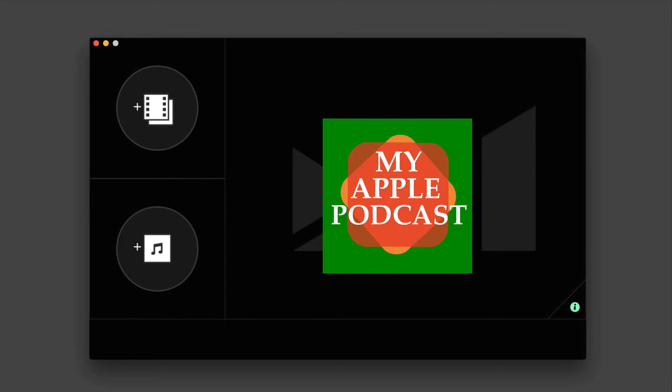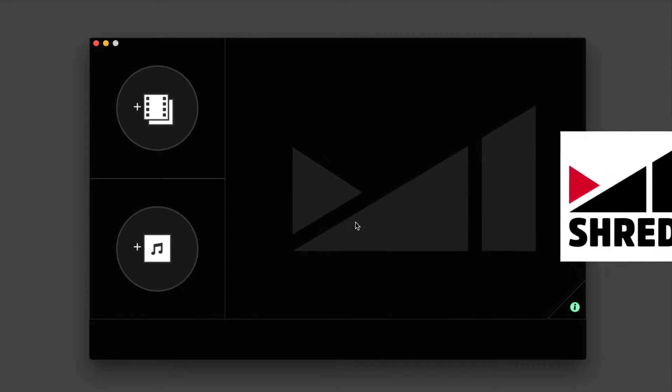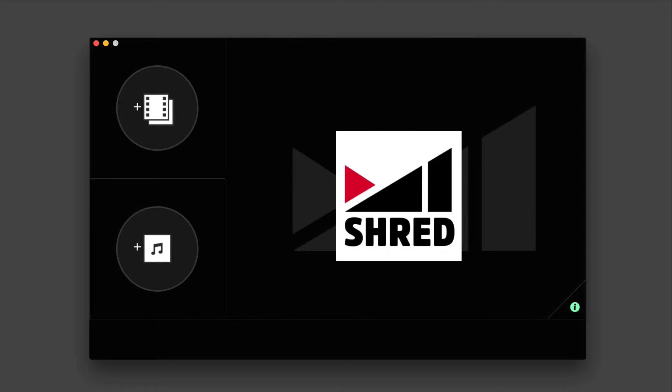Hi everyone, Tim Brown. Welcome back to my Apple Podcast, the podcast that makes a personal connection to everything Apple. Today, I want to feature Shred.